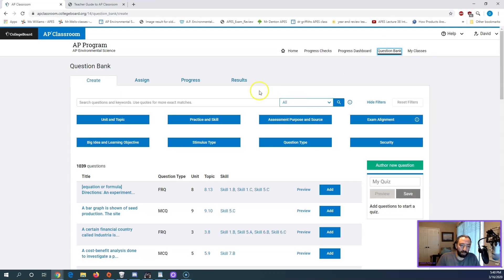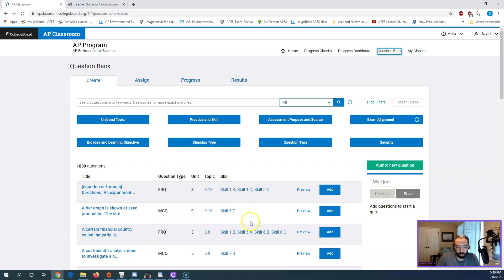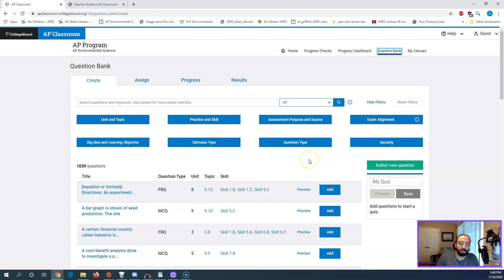It'll take me to the bank of all the questions. And you see there's 1,039 questions in the bank for AP environmental science. These are both going to be free response questions here and multiple choice questions here. It organizes them by unit. It also links them to skills. And so the topic selections up here, the filters up here are pretty robust to making a topic.